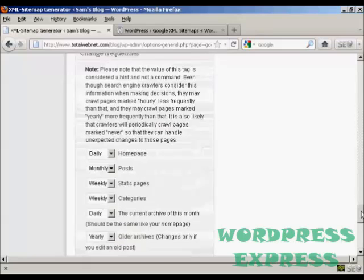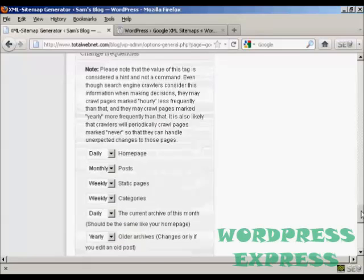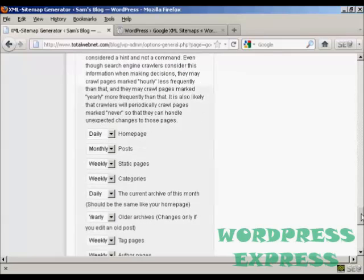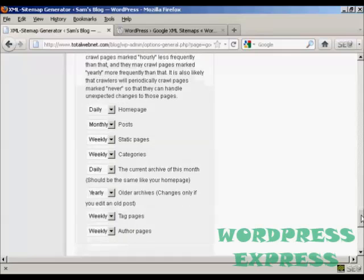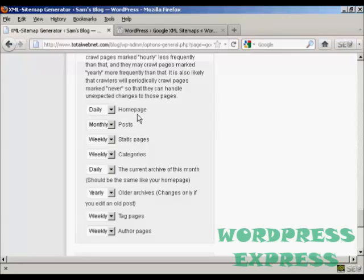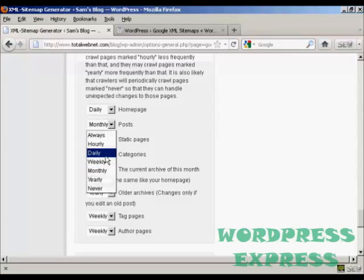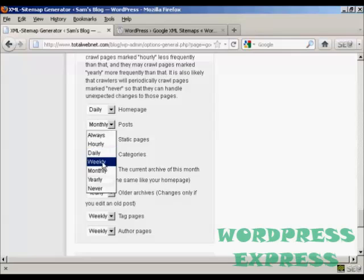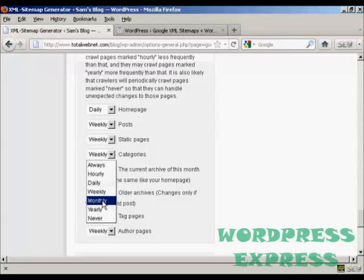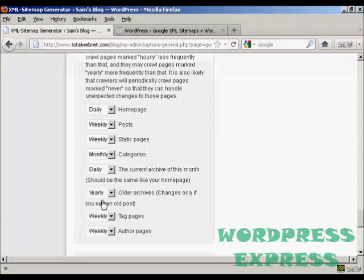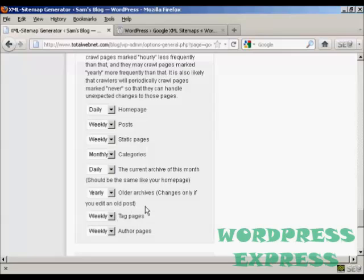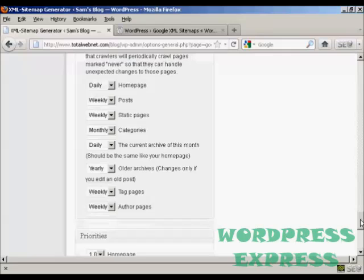Then we've got the change frequencies. As it says, this is a hint and not a command. But you should alter that depending on the frequency that you make your posts. Your home page should be crawled every day. Posts, personally, I would set that to weekly. Likewise, the static pages. Categories, if you don't add categories very often, then you could make that monthly. And the current archive, this should be the same as your home page, so we keep that as daily. Older archives, this is set to yearly. You might want to change that after you've had your blog for several years.